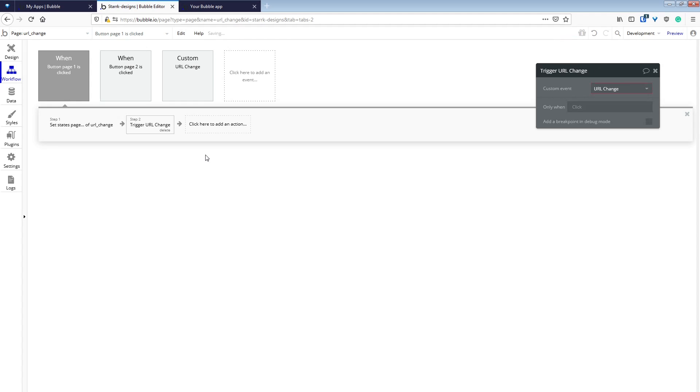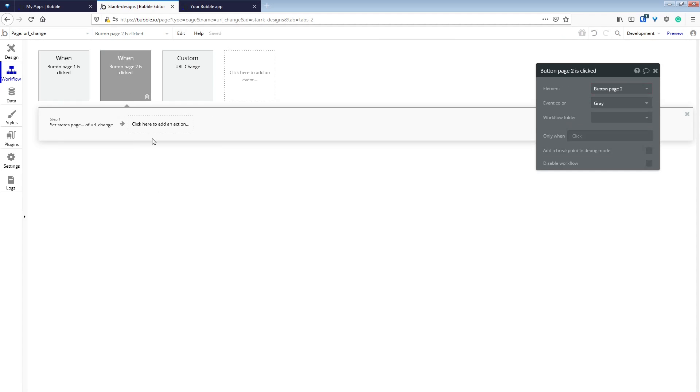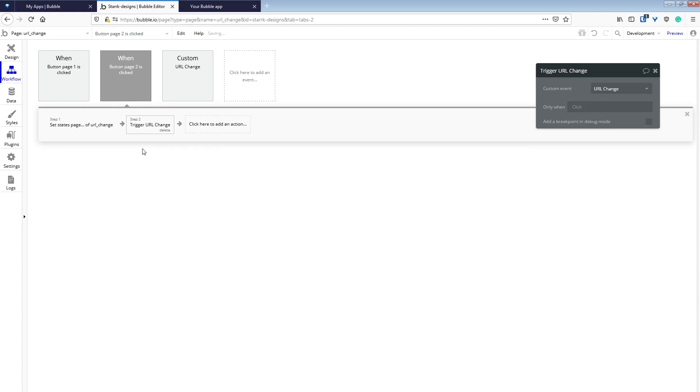And then when button one is clicked, we're going to trigger a custom event URLChange. We'll copy that and paste it for button two.